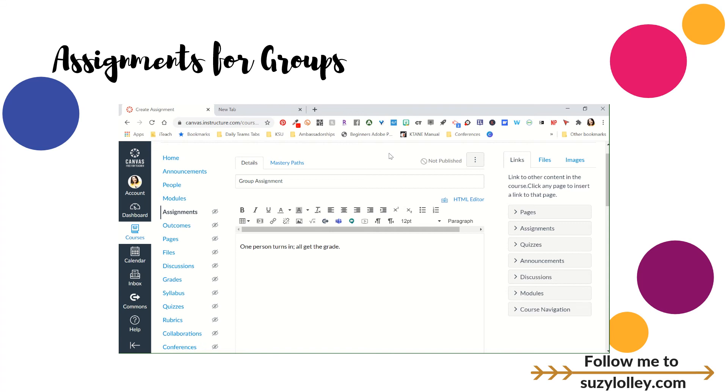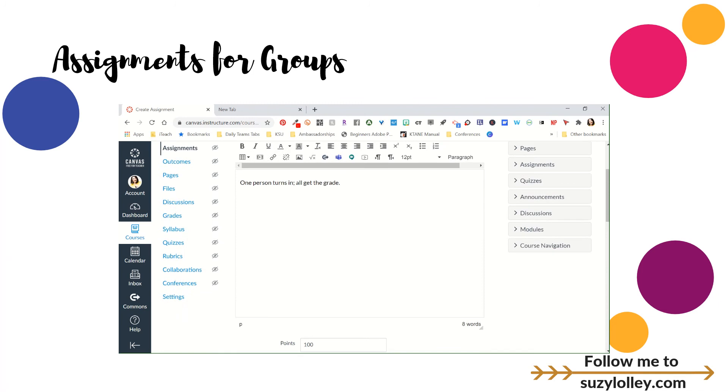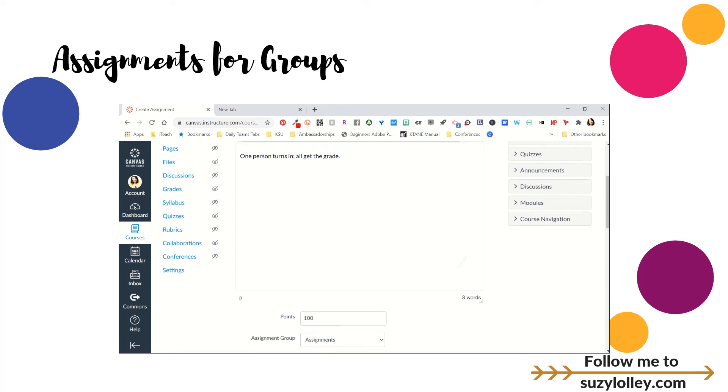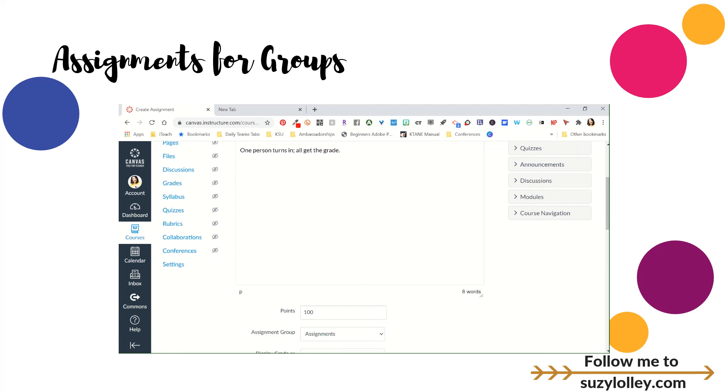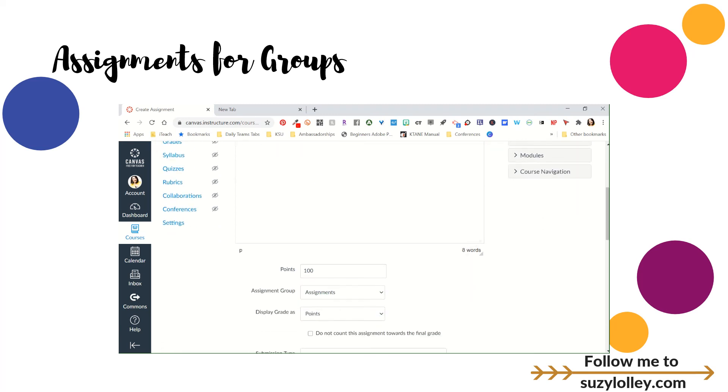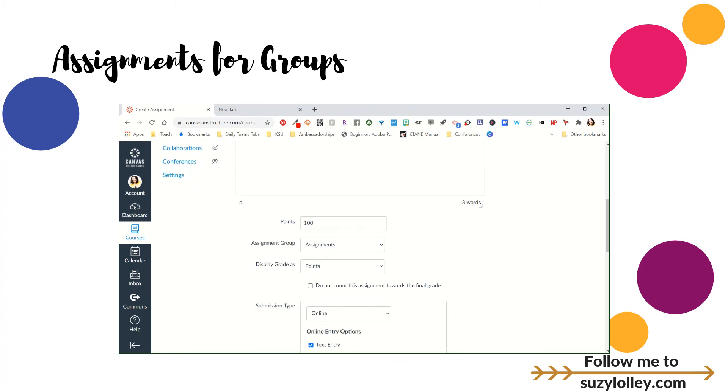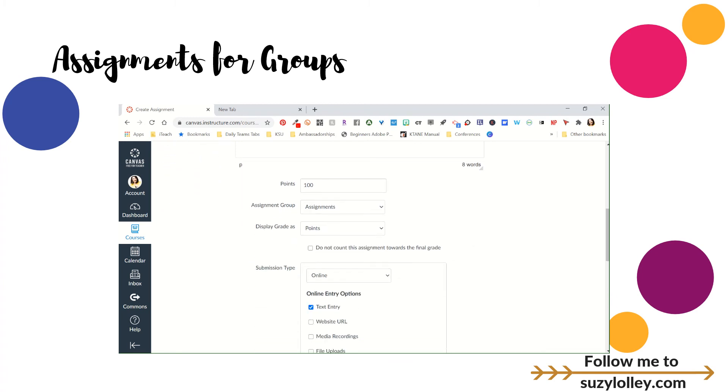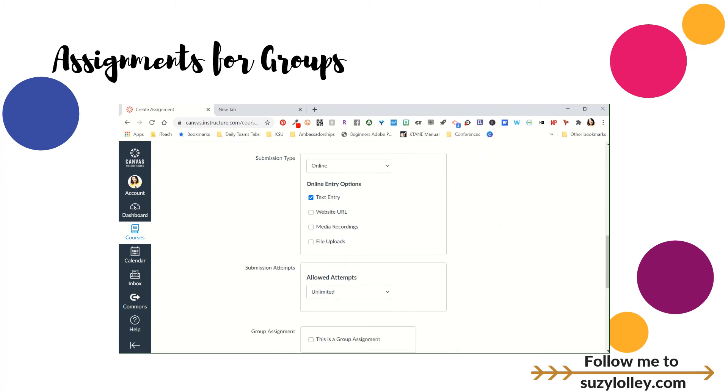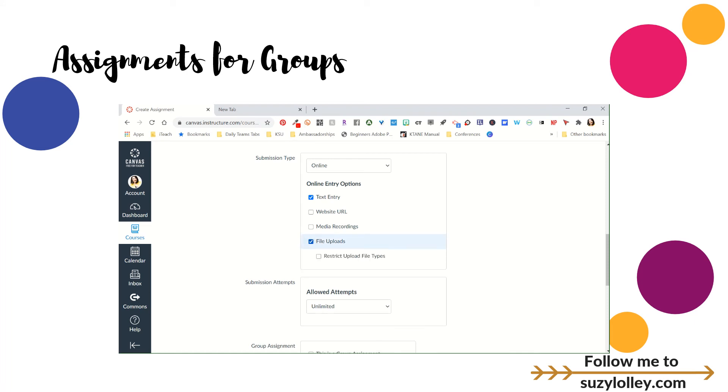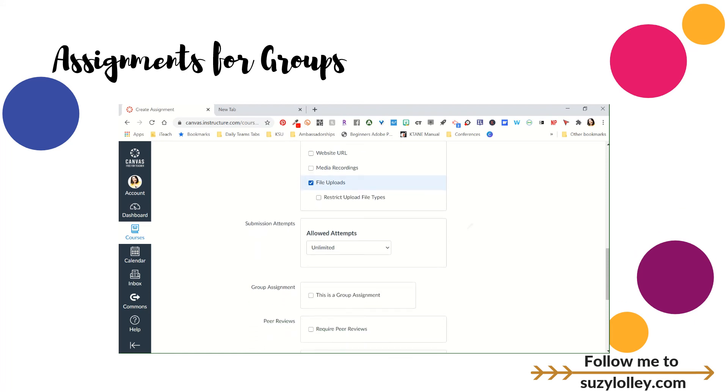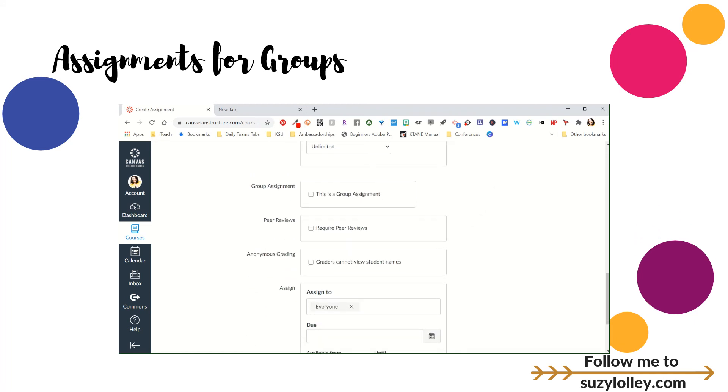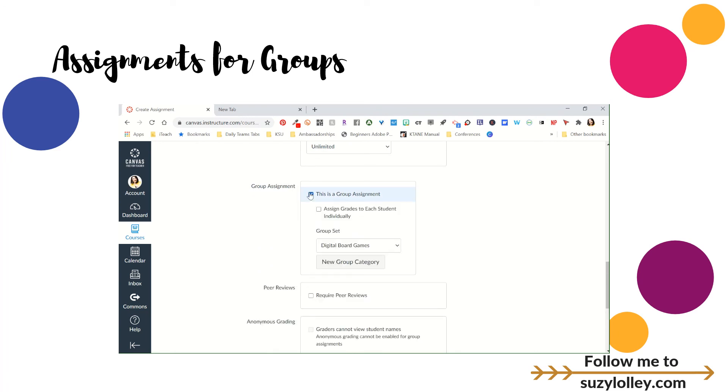I've just called it something silly, group assignment, and then written some directions there. You always want to put directions on an assignment, even if you feel like there's an attachment there, because it says no content if you leave that box blank. And we don't want that to show up for parents. So, I do everything I normally do for an assignment. How many points, what category is it in, how do I want to display it. What are they turning in? In this case, it's going to probably be online, some kind of something, a file upload or whatever. But here's the part where it gets different, where it says group assignment. You will check the box. This is a group assignment.